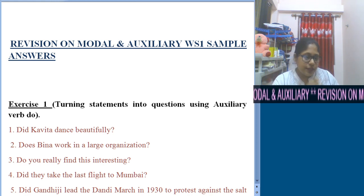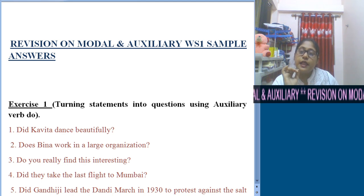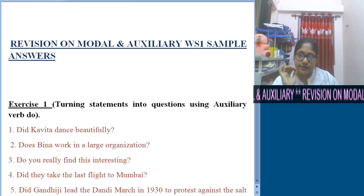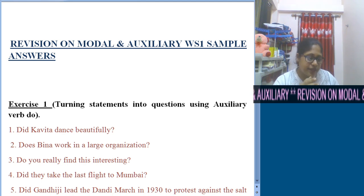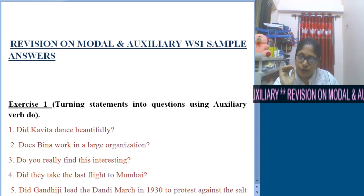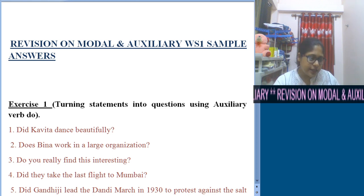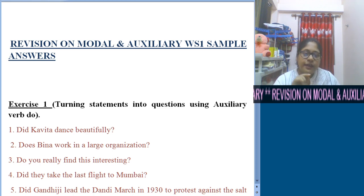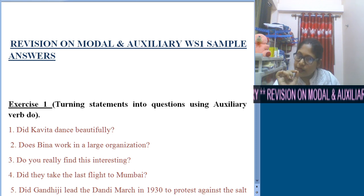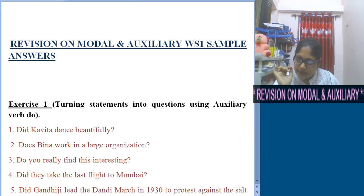The sentence 'Bina works in a large organization' is in simple present tense, and Bina is third person singular. So obviously the question will be: Does Bina work in a large organization?